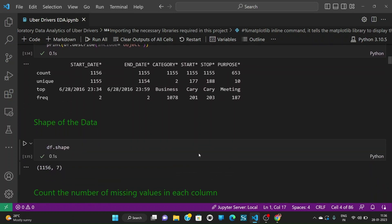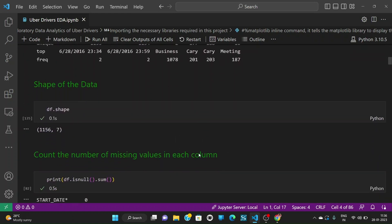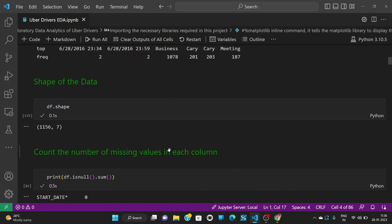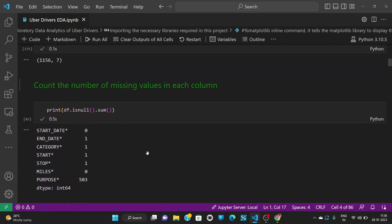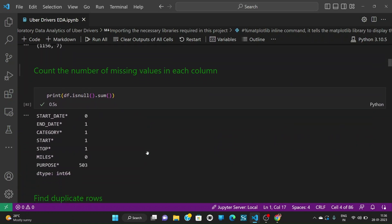So when we see the shape of the dataset we have 1156 with 7 different columns. Also let us see the count of missing values in each column. We see that there is no null values in start date but we have null values in end date which is 1, and category, start, stop have 1 null values and also purpose has more null values which is 503.